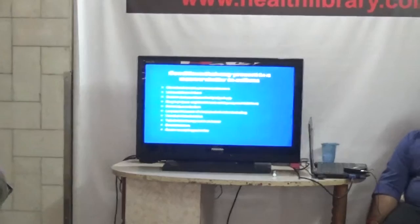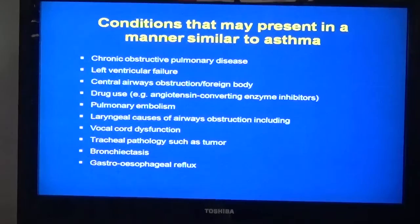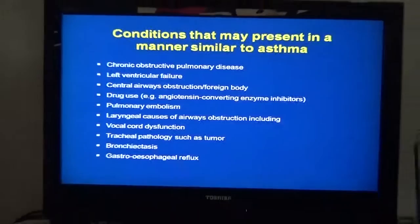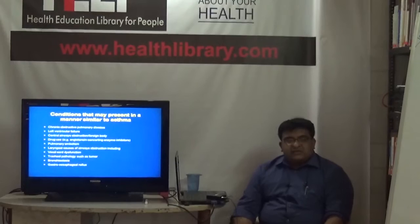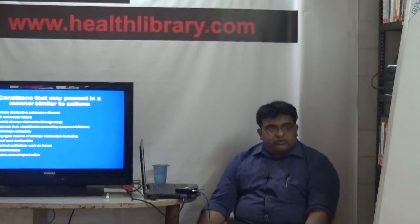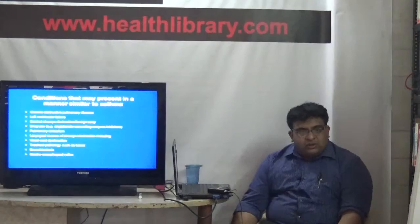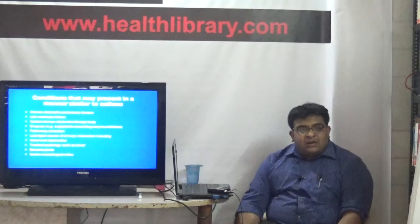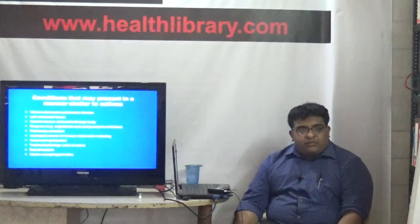Conditions that may present like asthma include COPD - chronic obstructive pulmonary disease - which also causes obstruction of the airways. It is predominantly due to two major causes: one is smoking in any form, including tobacco, pipes, cigarettes, hookahs; and the second most important cause in India is biomass fuel from chullas, where wood, cow dung, and organic materials are burned. Another important cause is left ventricular failure, or heart failure.